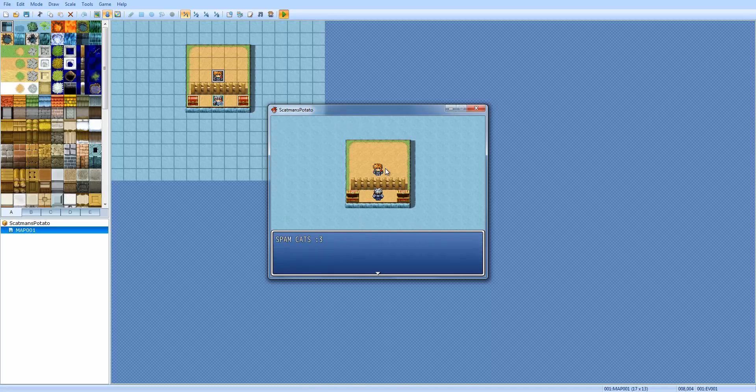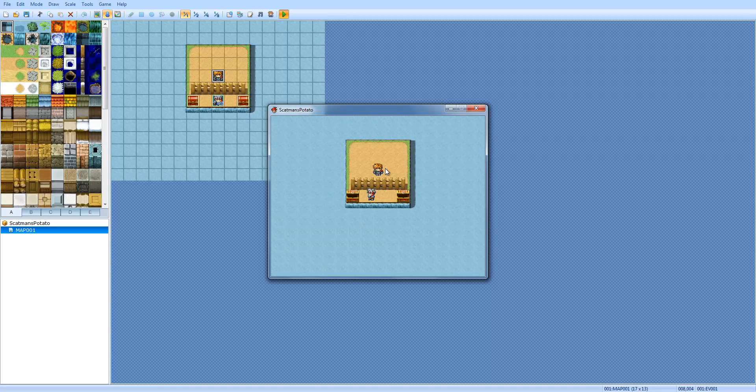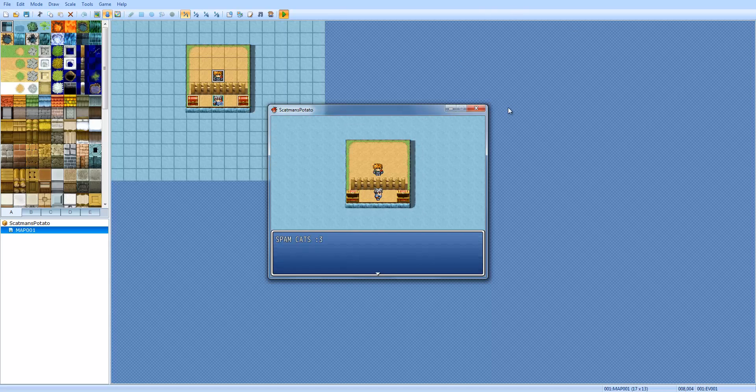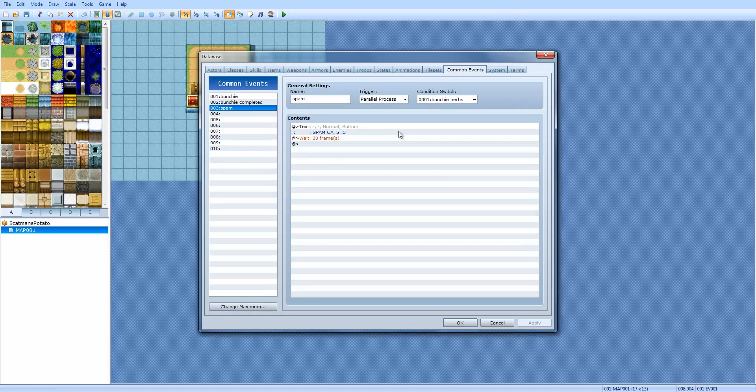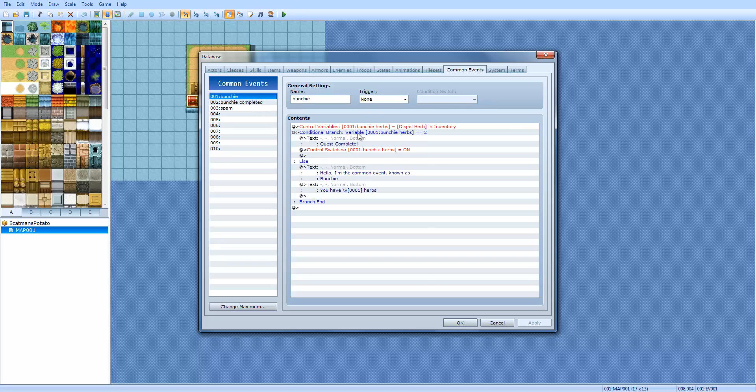Quest complete. Spam cats. Spam cats. Then, we can move for, like, half a second. But, if you did auto run, you wouldn't be able to move. So, that explains common events. And, thank you all for watching.